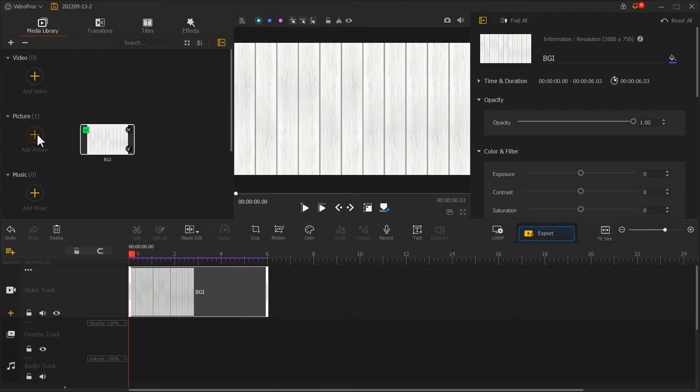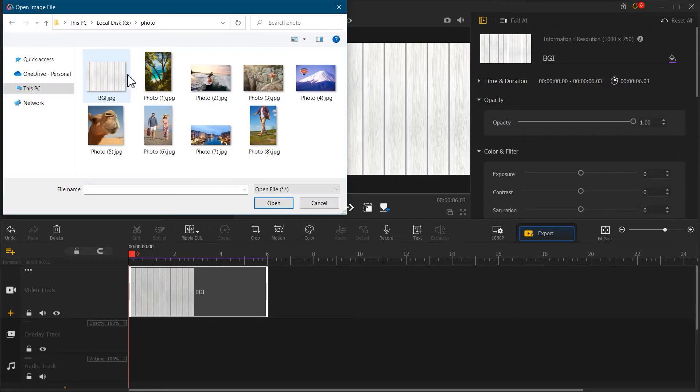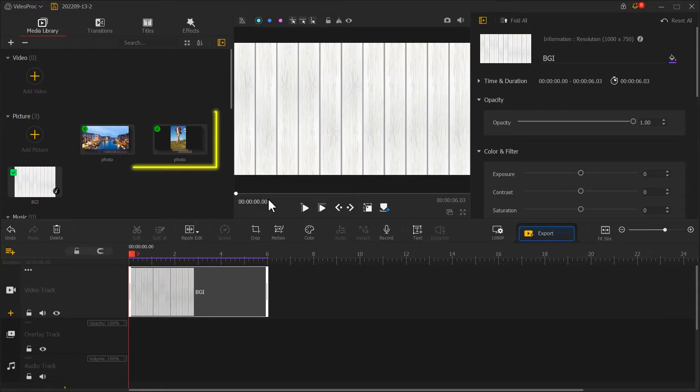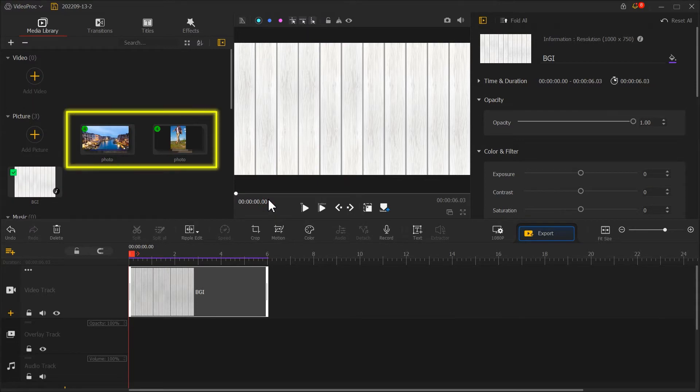Next, let's import some photos. After loading it into VideoProVlogger, the system will automatically group them in landscape and portrait.